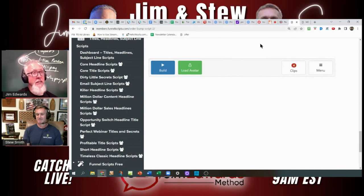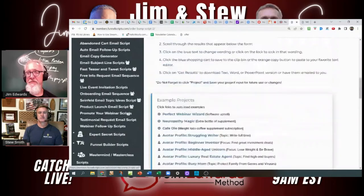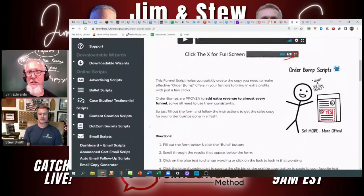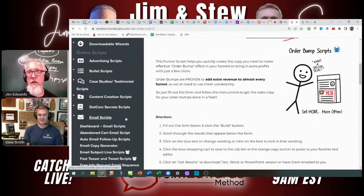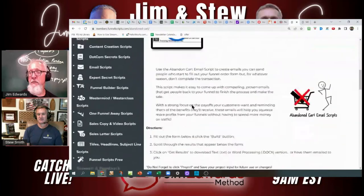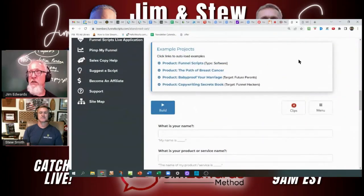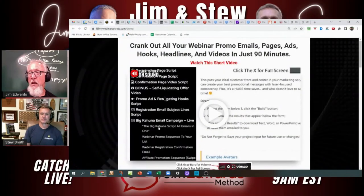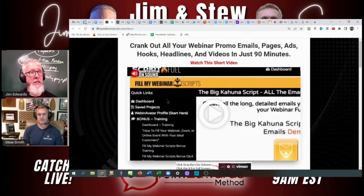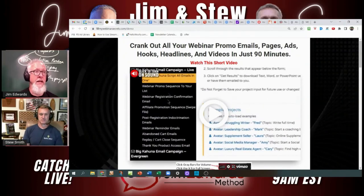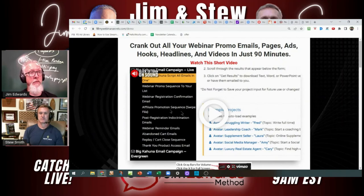For abandoned carts, inside the email scripts inside Funnel Scripts, we have the abandoned cart email script, which will help you reclaim the sales you're losing to people walking away from your cart. We also have inside Fill My Webinar Scripts an entire abandoned cart sequence built specifically to help with people going to the cart after the webinar and then abandoning it. So we've got a couple of those that are amazing.